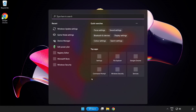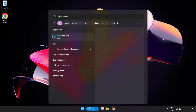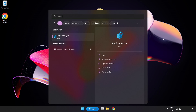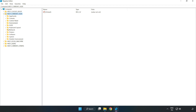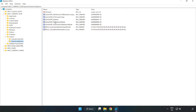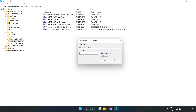Click the search bar and type regedit. Click Registry Editor. Navigate to HKEY_CURRENT_USER, then System, then GameConfigStore. Right-click GameDVR_Enabled and click Modify. In Value Data, type 0 and click OK.